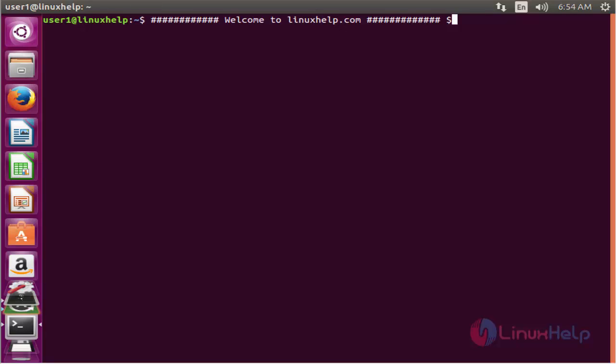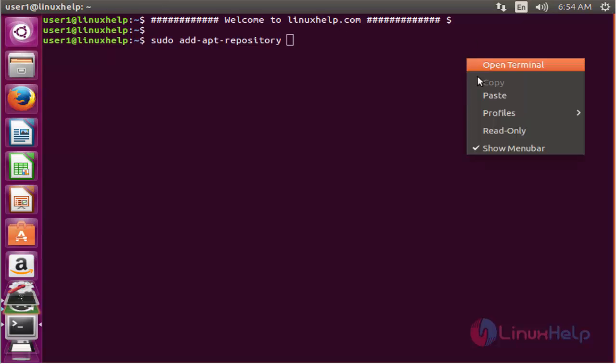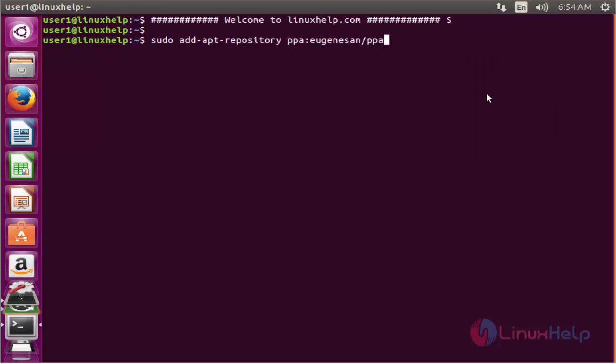Now we see the command to install Midnight Command Editor. The first command is to add the PPA. The command is sudo add-apt-repository and the PPA. Now enter to add the PPA.